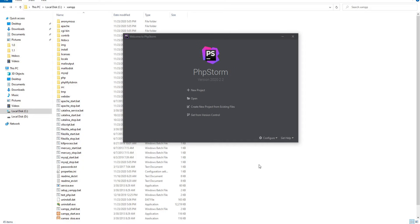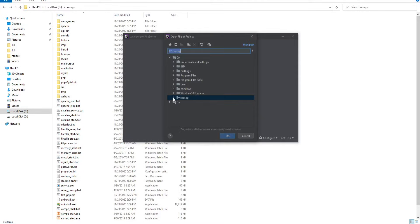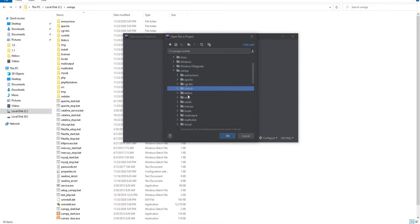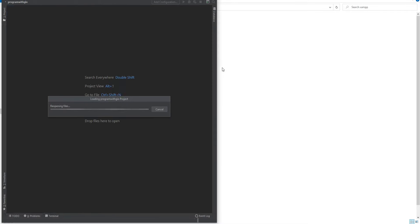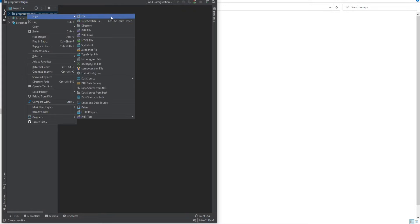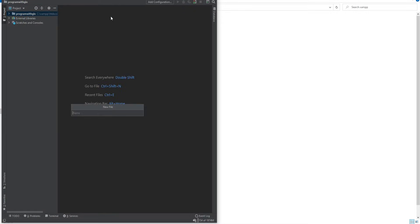Let's write some PHP. We need to open the project directory from the htdocs within our code editor, so we'll click on Open, then open the xamp folder, then htdocs. This is the folder we'll be using for this video, so we click on Open. Now we need to create an index.php file.